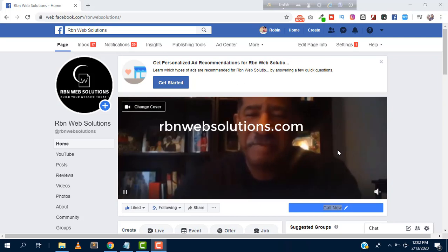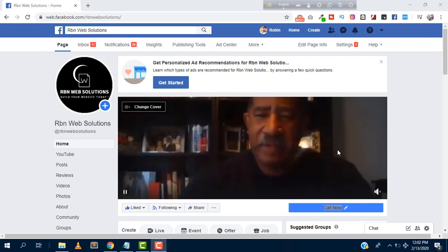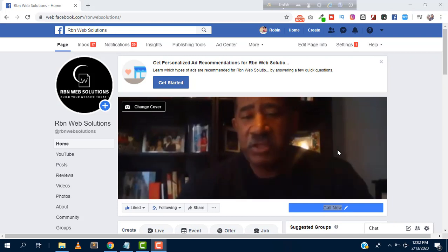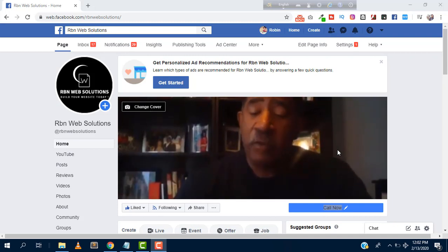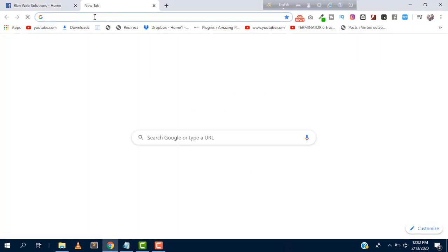Hey, what's up? I am Robin from RBN Web Solutions, the professional web design and development agency. In this tutorial, I am going to show you how you can create the cPanel access on your GoDaddy hosting.